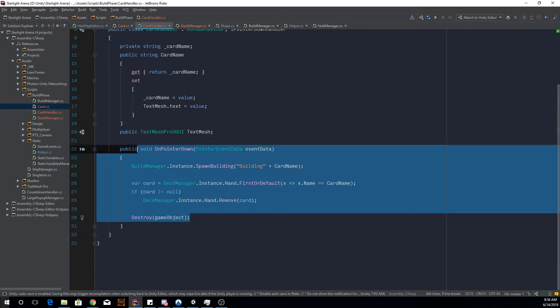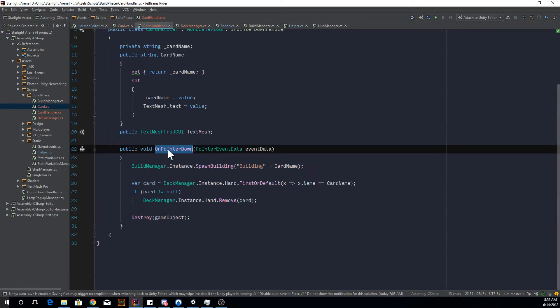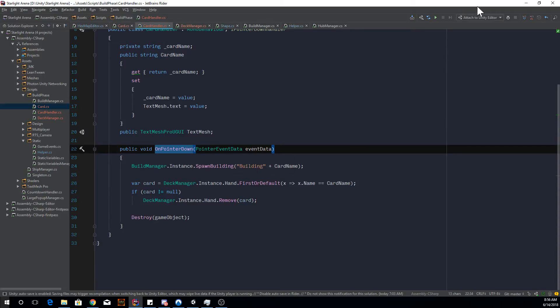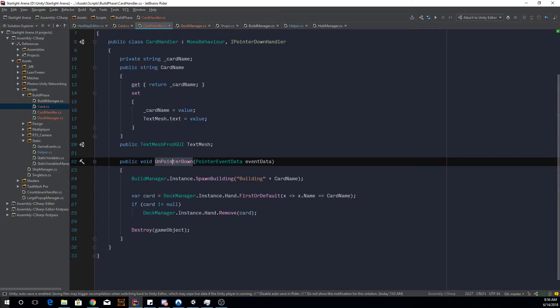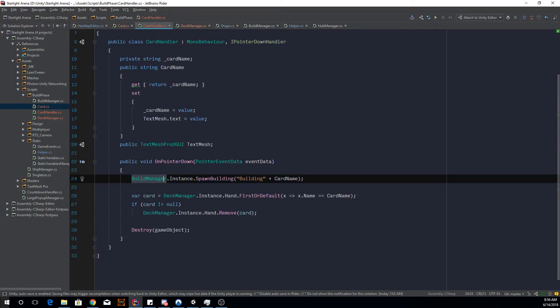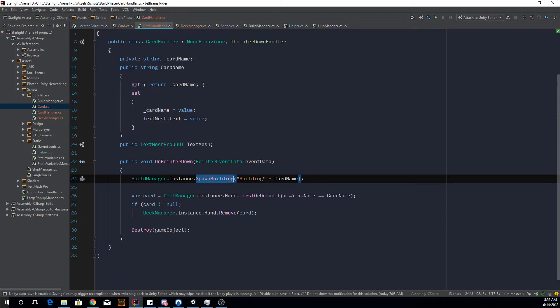And it's got an on-click handler. Because with the Unity button system, you can't really have, it doesn't really work too well with a prefab. So that's why I implemented my pointer down handler. And then when it's clicked, I call my instance for build manager and I tell it to spawn building with the card name.